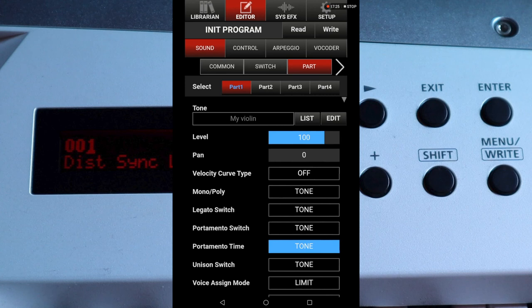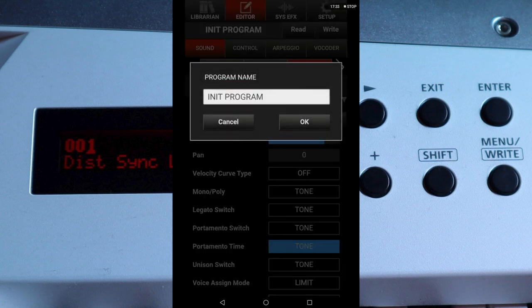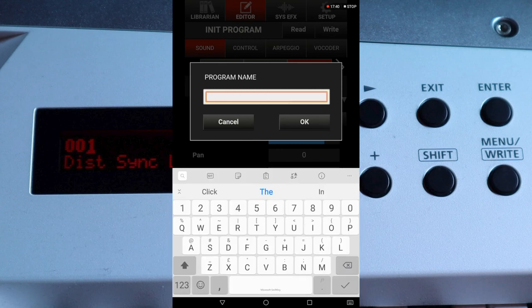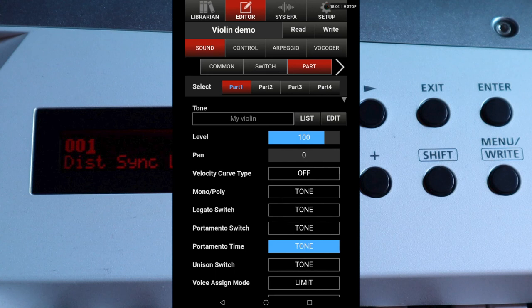Near the top of the screen tap on the program name. Type in a name for your new program and tap OK. At this point the new program is only temporarily on your Axe Edge. If you change the sound program on your Axe Edge or you turn the Axe Edge off, the new sound program will be deleted. So to save this sound program to your Axe Edge, near the top of the screen tap on Write.